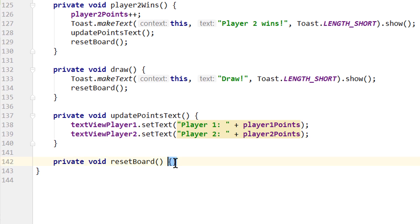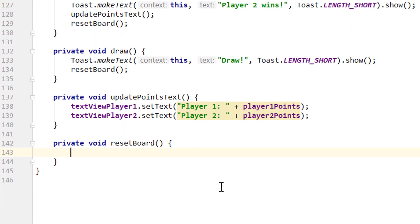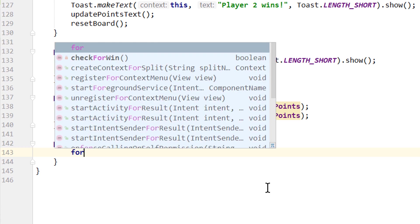Now let's take care of our resetBoard method here. Here we basically want to reset all our buttons to an empty string. Reset our roundCount to zero and set our player1turn to true. So the next round, player1 will start again.